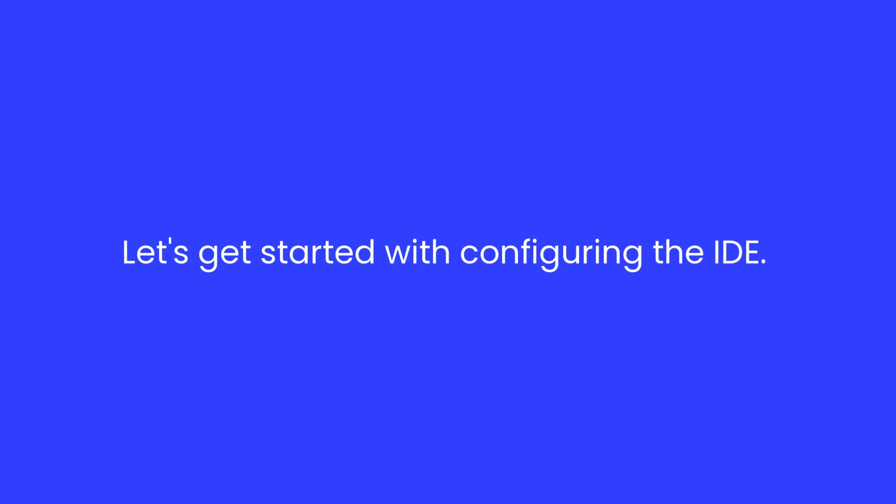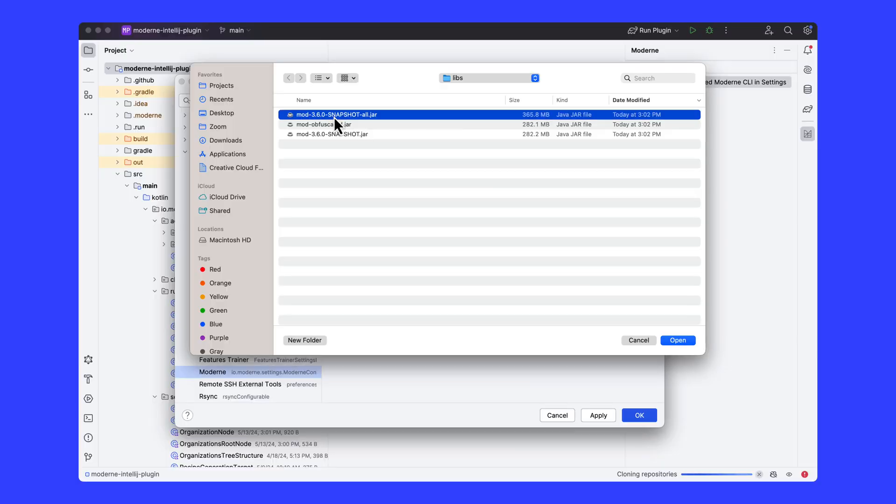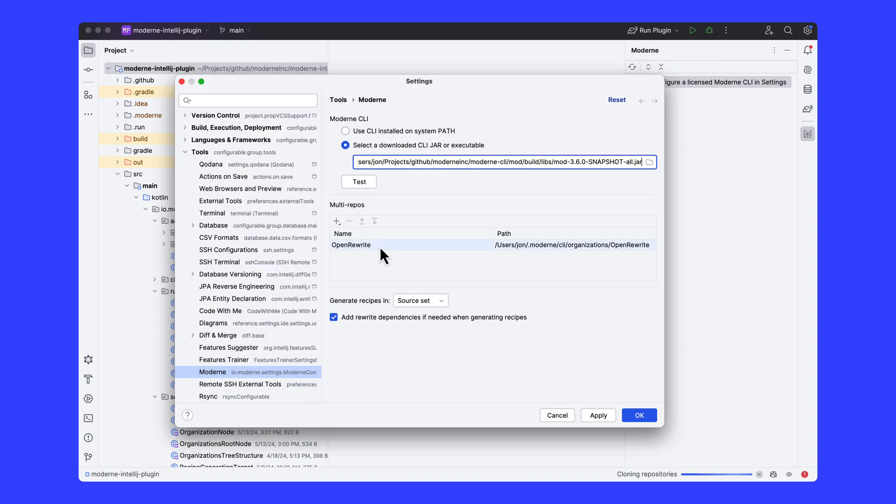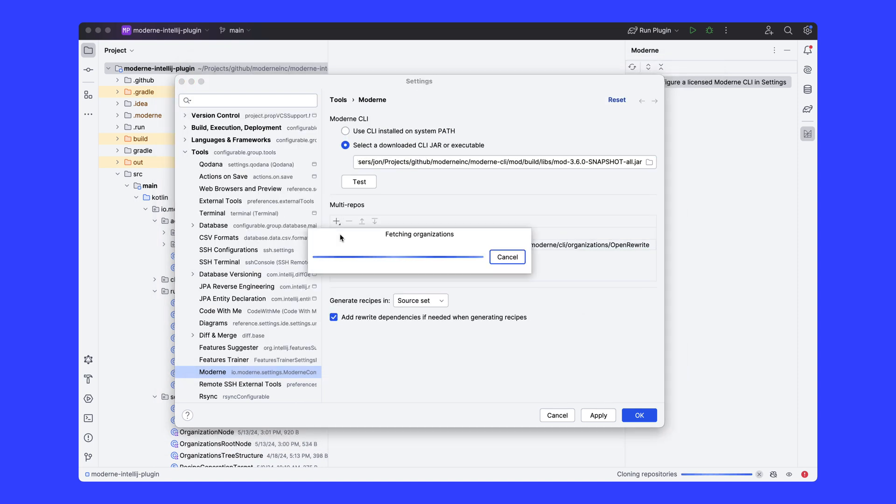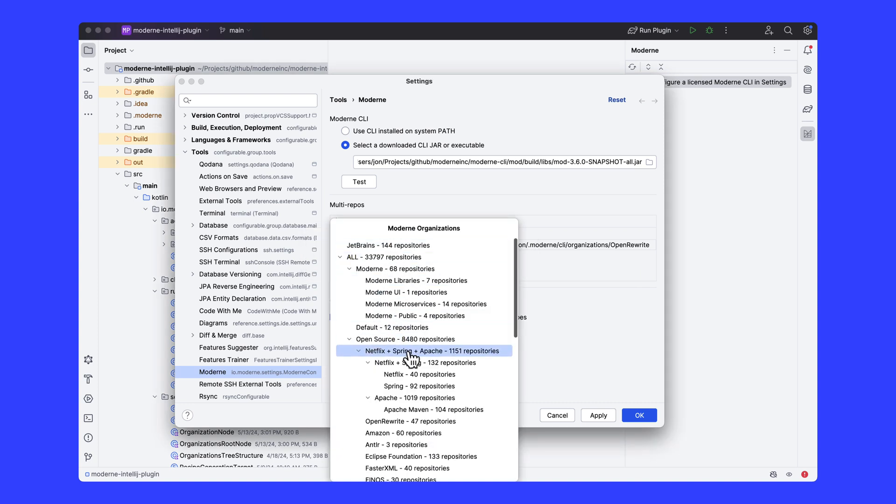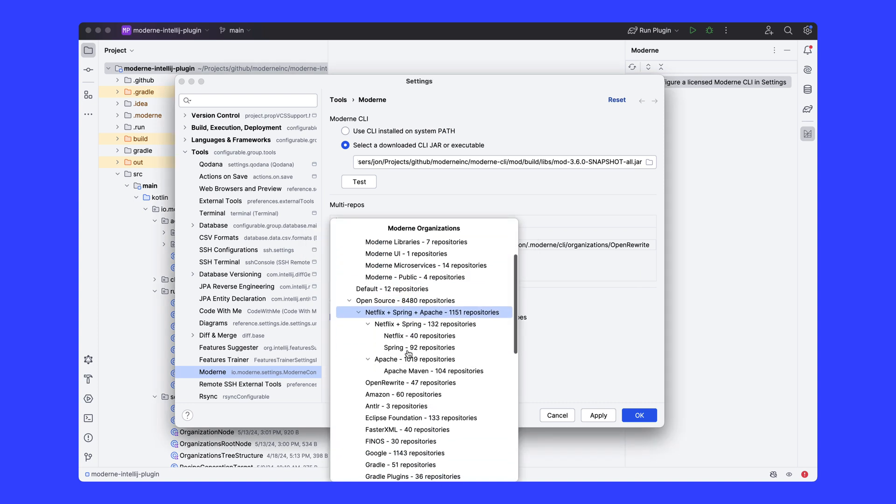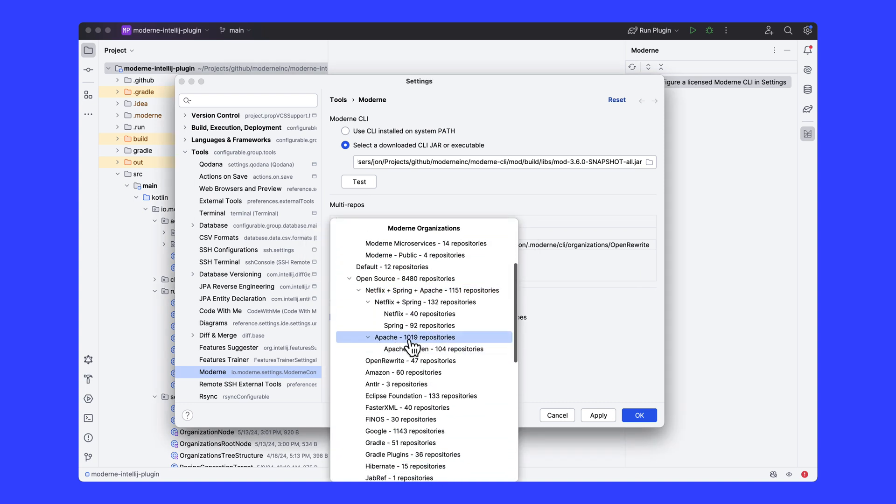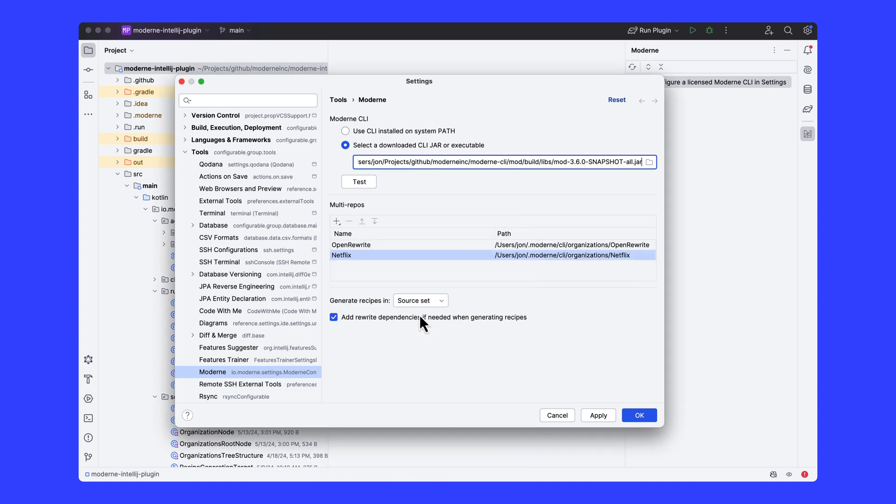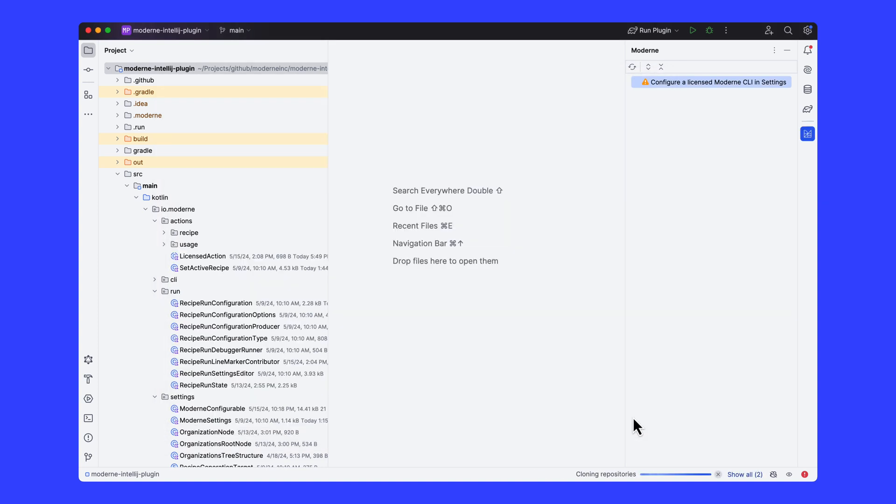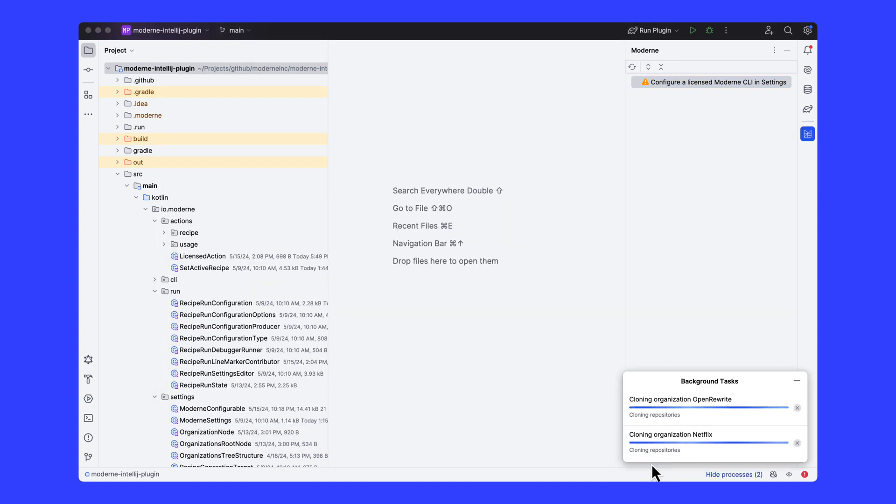We're going to configure the IDE to point to the Modern CLI that we've installed locally. Once we've done that, we want to select an organization which is a group of repositories that represents the business unit that we're working on or that we're interested in studying. In this case, we're selecting the Open Rewrite and Netflix Orgs. Together they represent about 200 repositories.